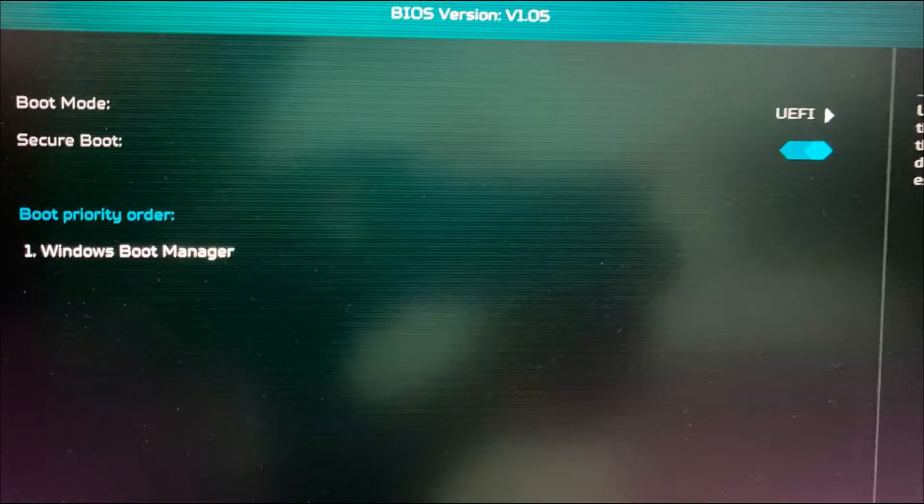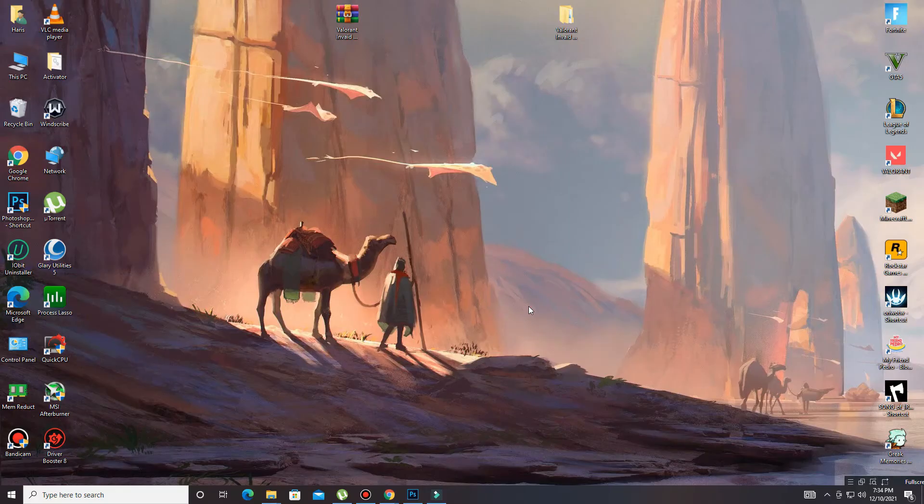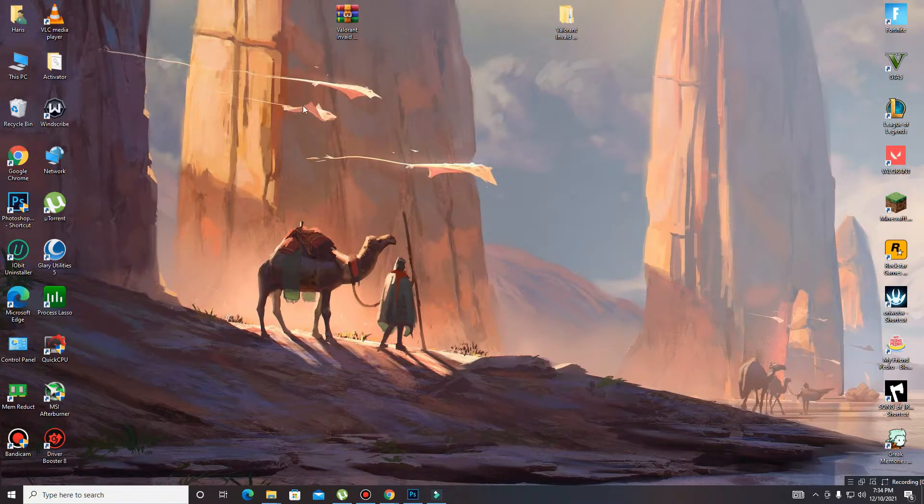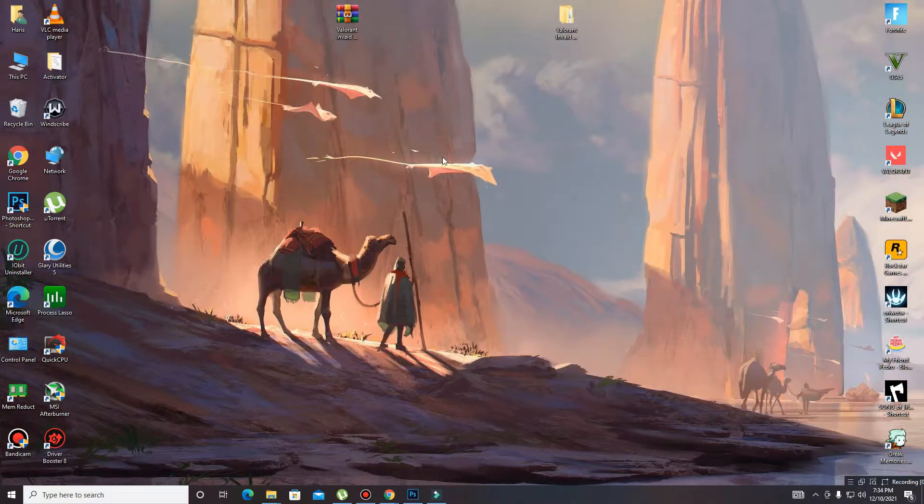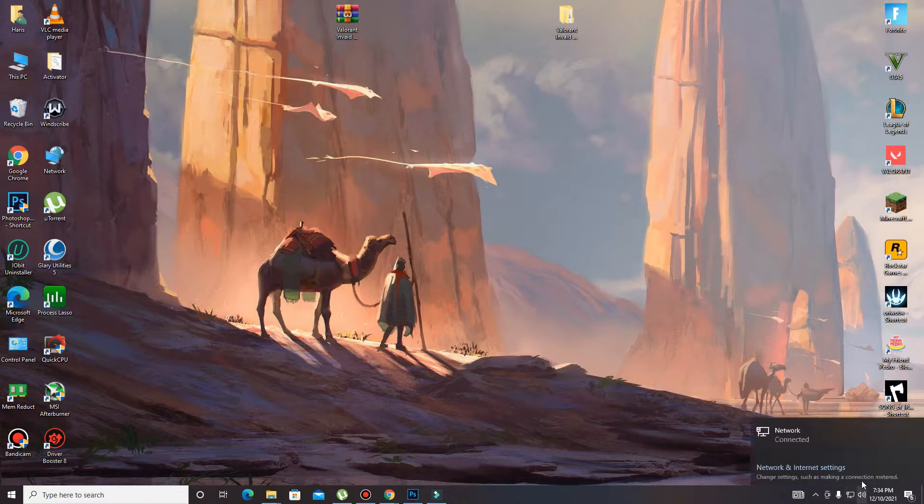So guys, once you restart your PC, secure boot enabled, then change TPM state enabled, and then you need to check your internet connection as well. And after this you're ready to launch your game.